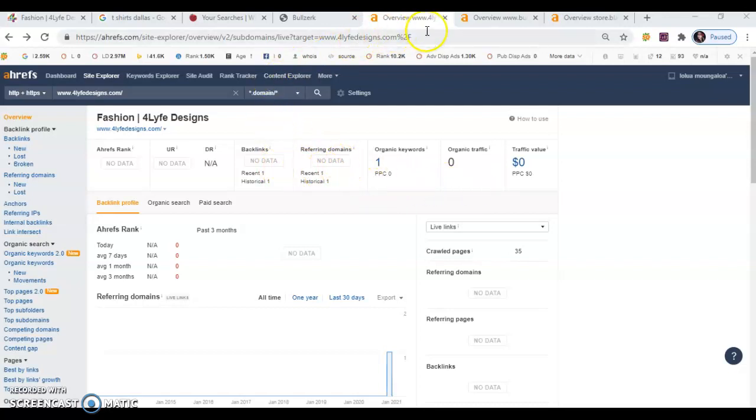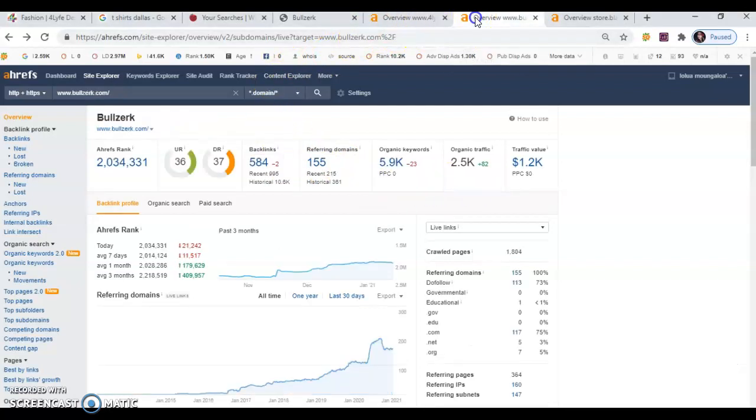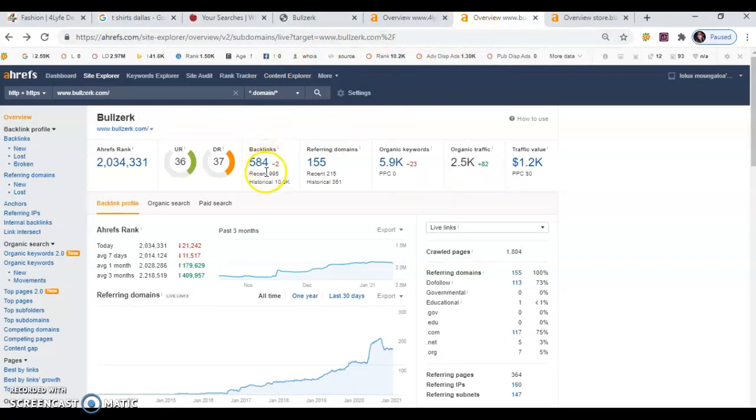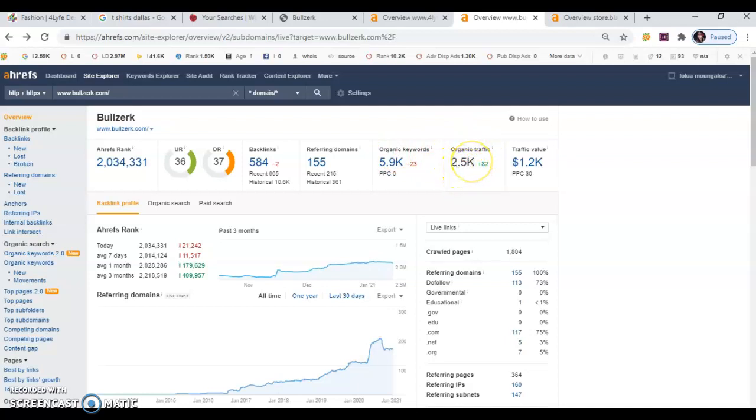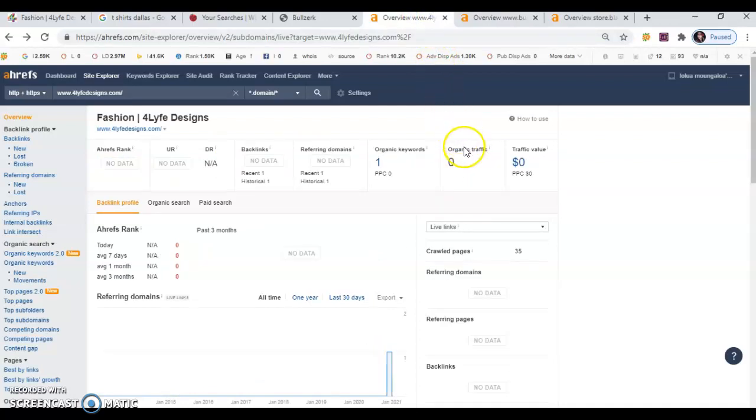So whenever we open your competition site, we notice right here that they have 584 backlinks that are working for them. And their monthly organic traffic is 2,500 searches per month. I'm going to go back to yours and show you that your organic traffic is exactly zero.